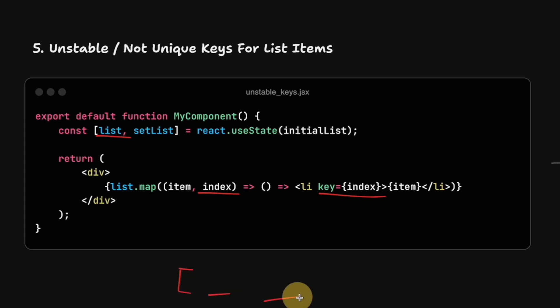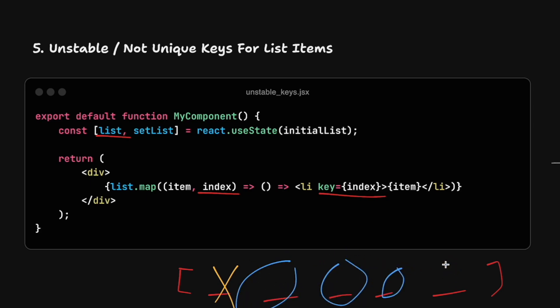So imagine I have a couple of items, and I go ahead and remove this one, all the other IDs will change because all these elements might be shifted. In that scenario, React will consider that all the elements here have changed, and the keys are what we call unstable, and it will not be able to reuse any of it, so it will re-render the full list.